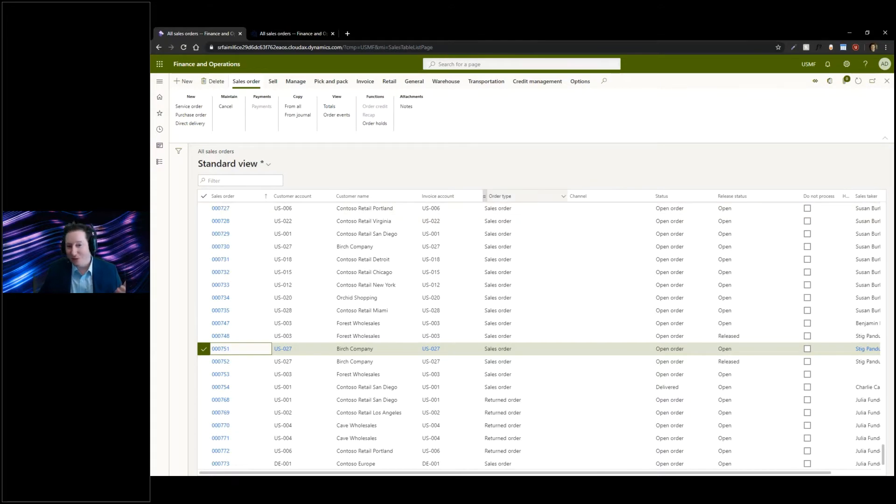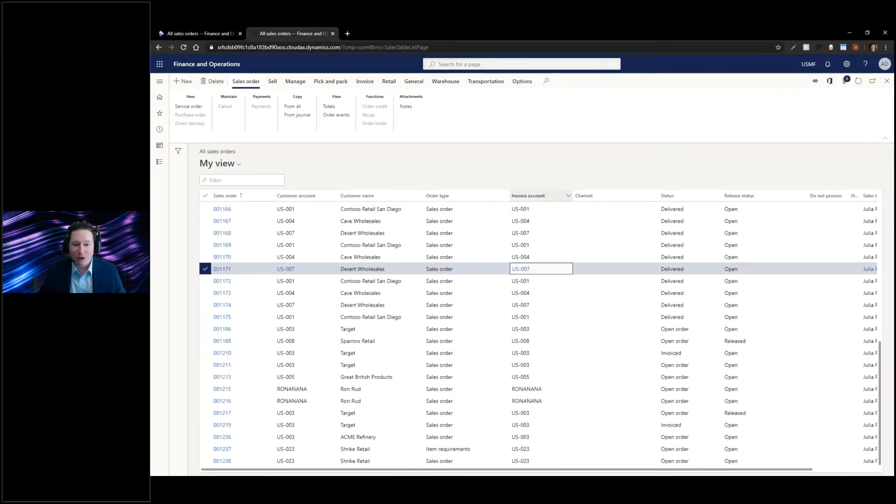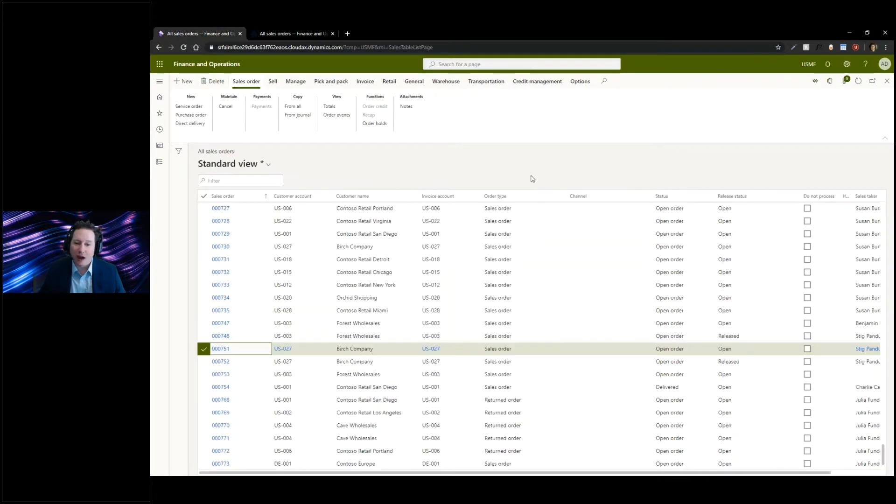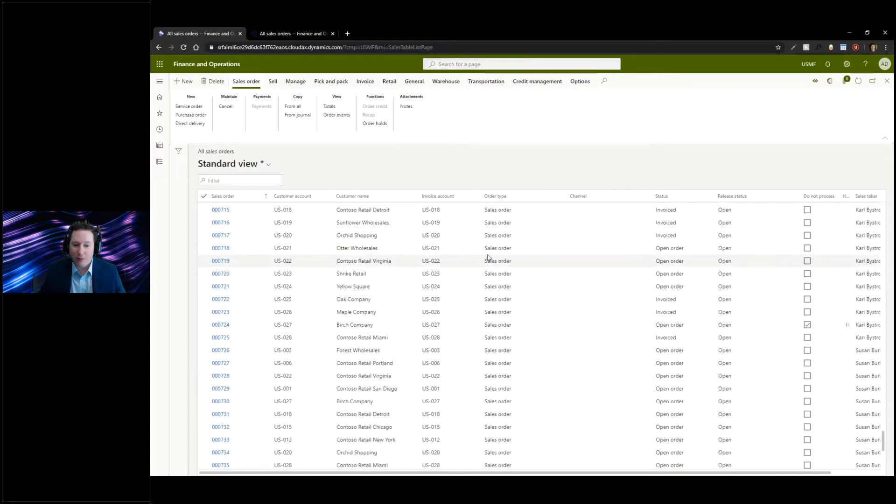You could kind of do that here as well. You'd have to right click, go to personalize, and click on the move action. Well, this grid control has that capability out of the box.